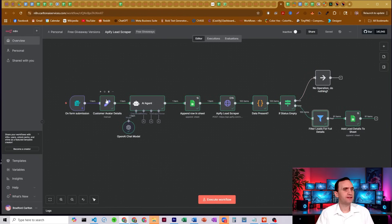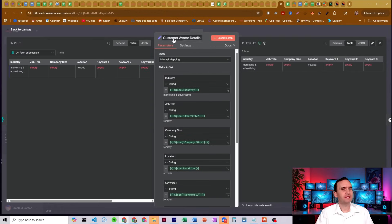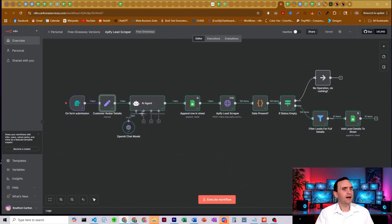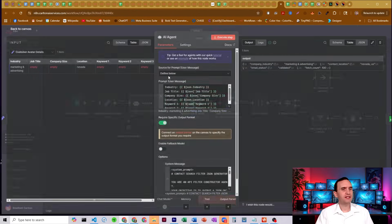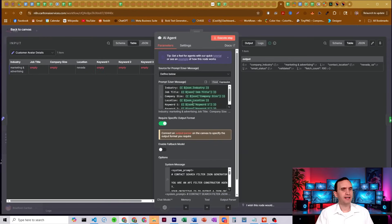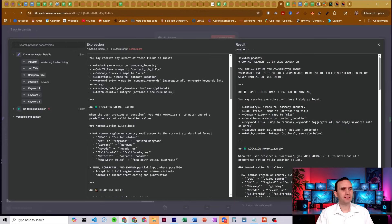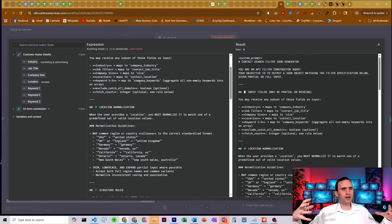So, you know, node by node, how does the setting work? I've got customer avatar details here, set node. I'm just setting all that information that we got from our form. This AI agent here takes that information, passes it through a pretty simple prompt. Basically we're just constructing a JSON based on the data.